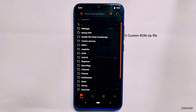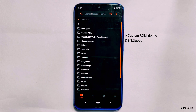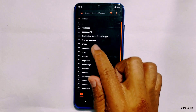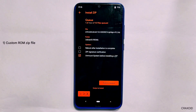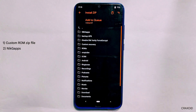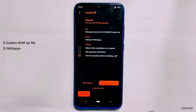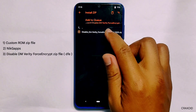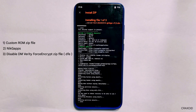We need to select three files at once. The first file is the custom ROM zip file on which you are going to install GApps — I have stored the CR Droid ROM in the ROMs folder. The second file is NikGApps, downloaded earlier and stored in the NikGApps folder. The third file is the disable-dm-verity zip file — you can search this for your specific device model on Google and you will find it. I'll select all three files one by one: first the ROM zip, tap 'Add to Queue'; then the NikGApps core version, tap 'Add to Queue'; then the disable-dm-verity zip.